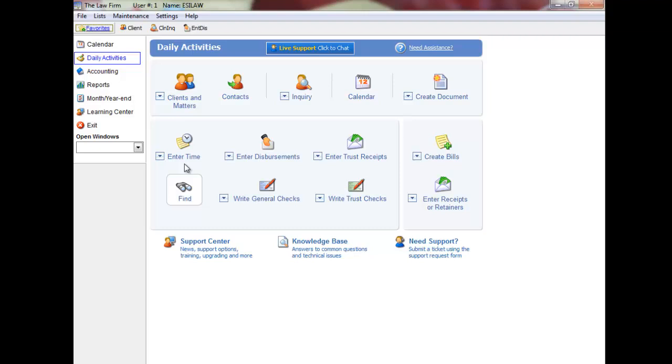Non-billable time doesn't affect client or lawyer balances and it will not appear on client bills, but it does display on some reports.